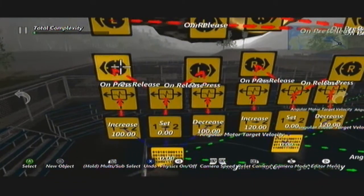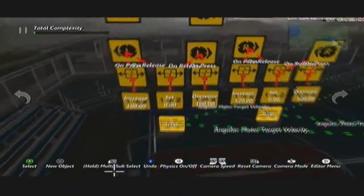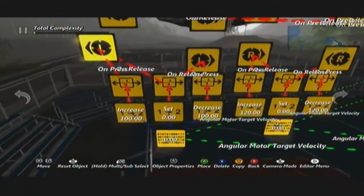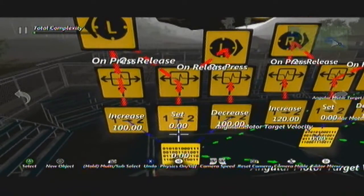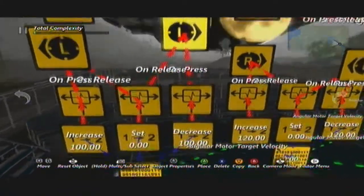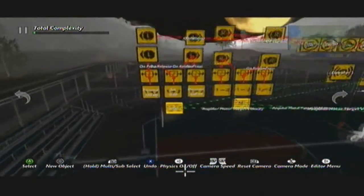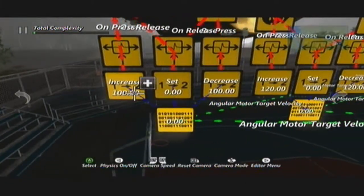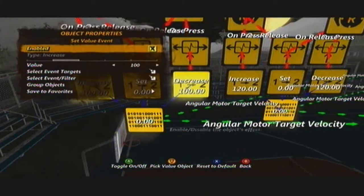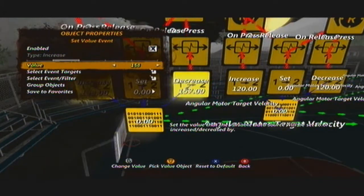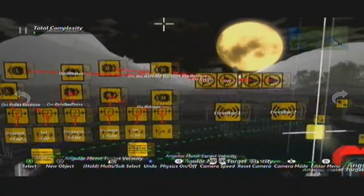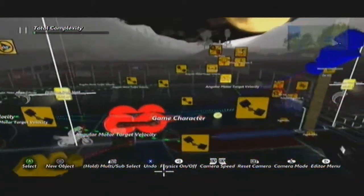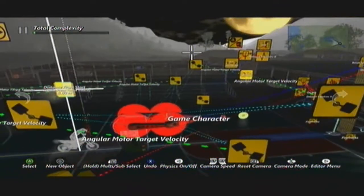When you press the left analog stick left, it will increase it by a hundred. On press and on release — when you release the left analog stick it will set it back to zero, which stops the movement. The same applies to the other direction. If you want to speed up your motor, play around with the settings — the higher the number the faster it will be, the lower the slower.